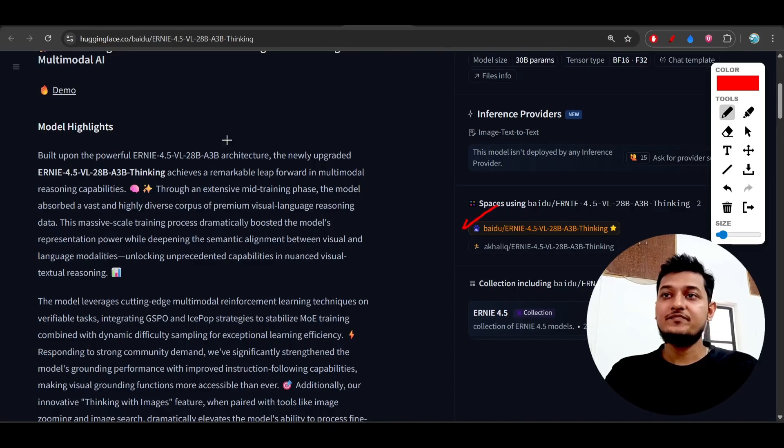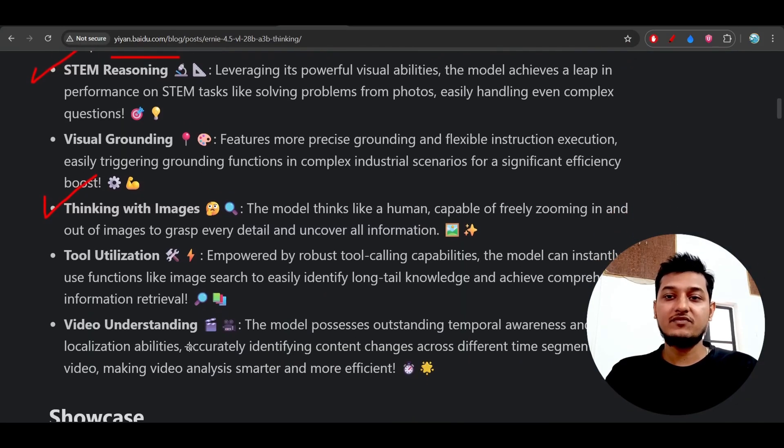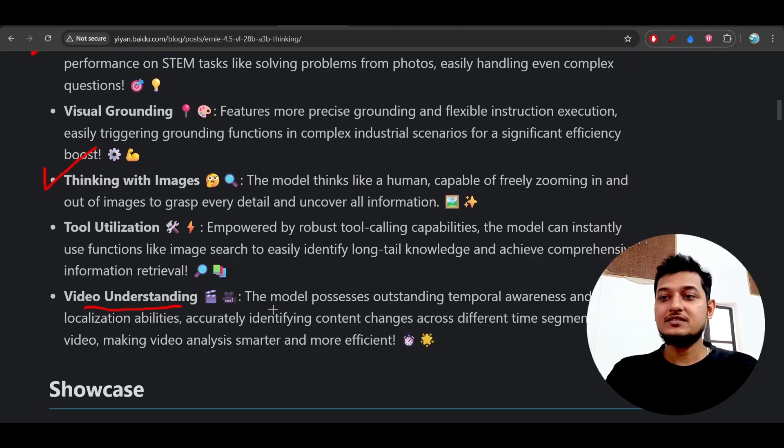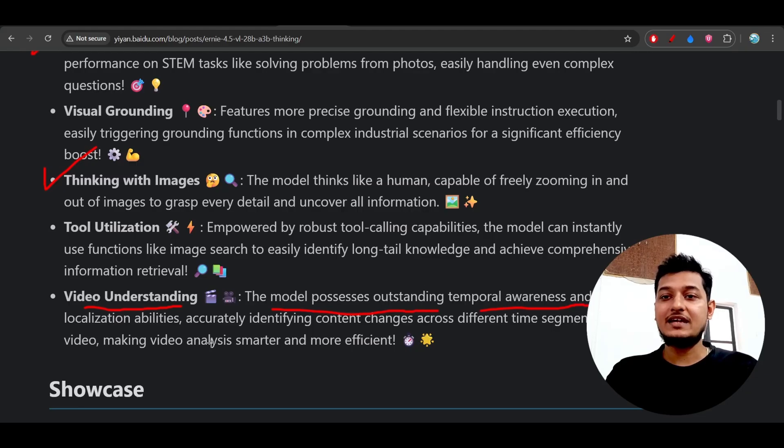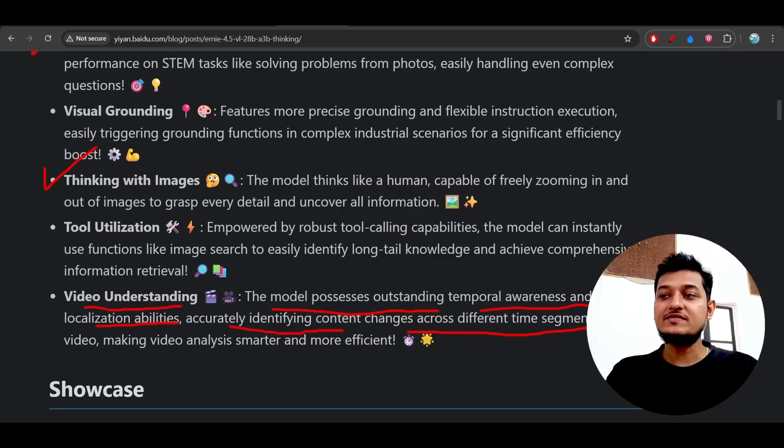You can run it locally and it is a huge and great achievement from Baidu. Here you see the video understanding capability. The model possesses outstanding temporal awareness and event localization abilities, accurately identifying content changes across different time segments in the video.